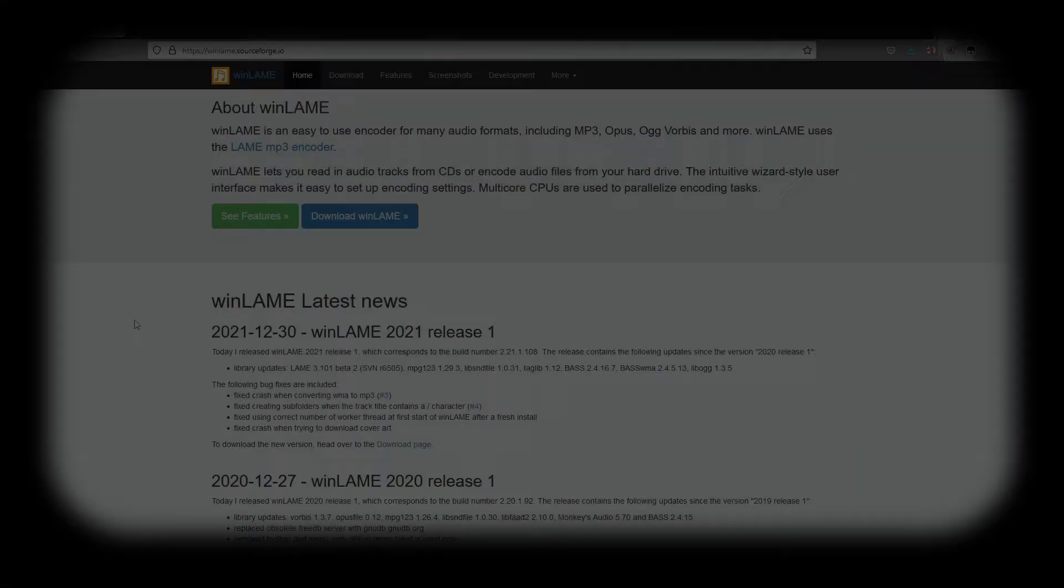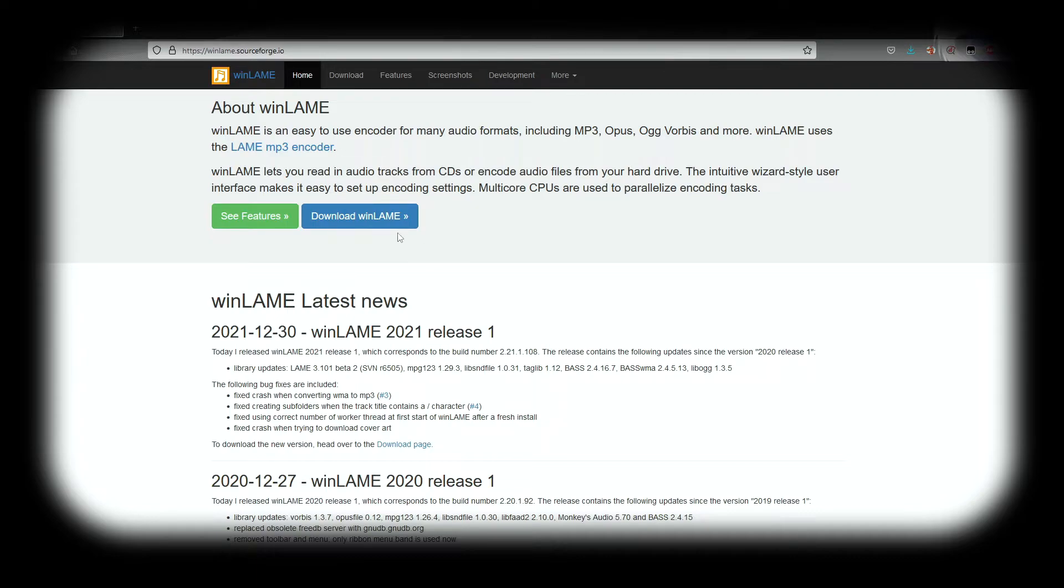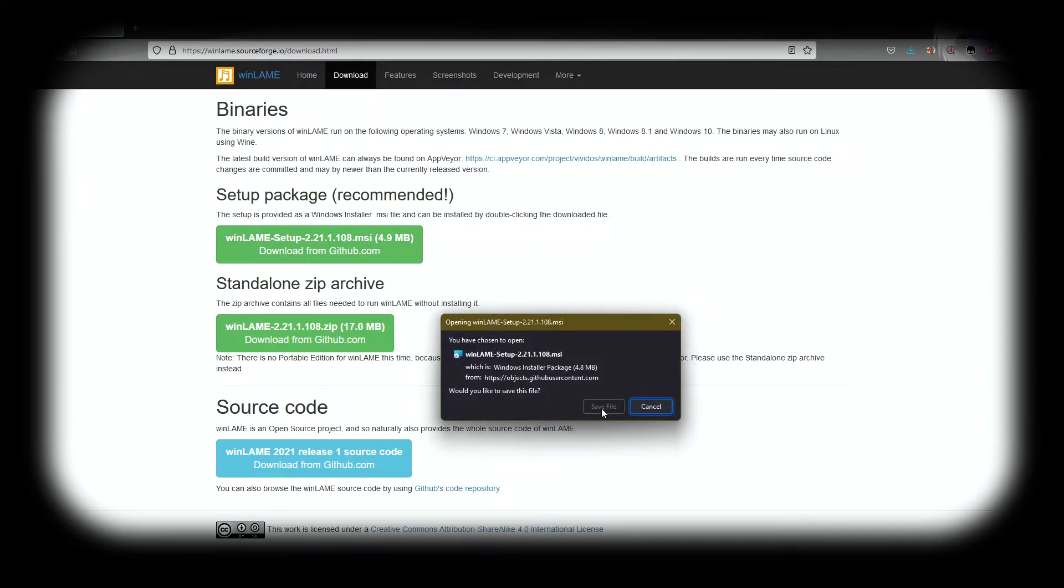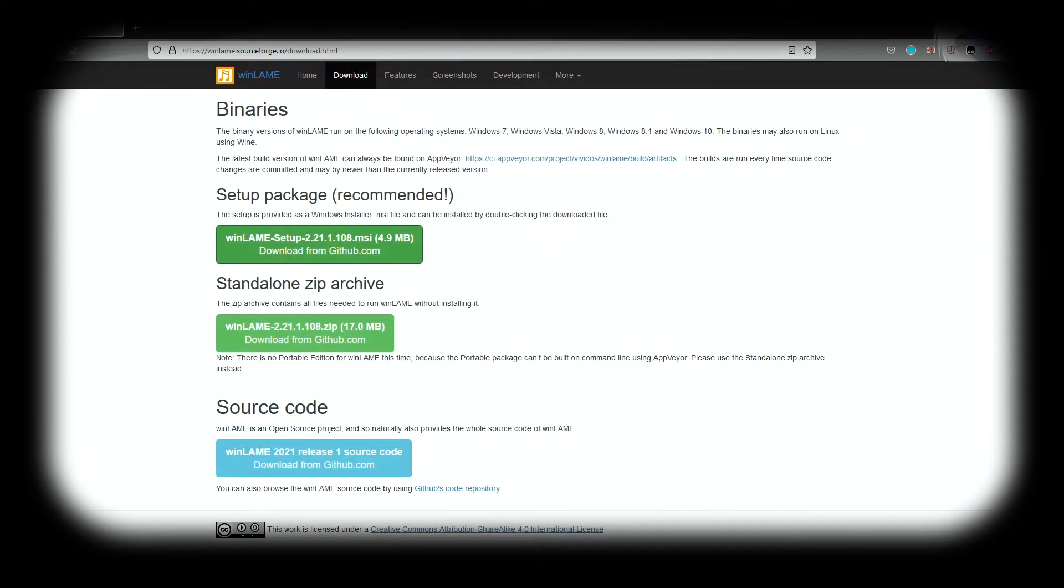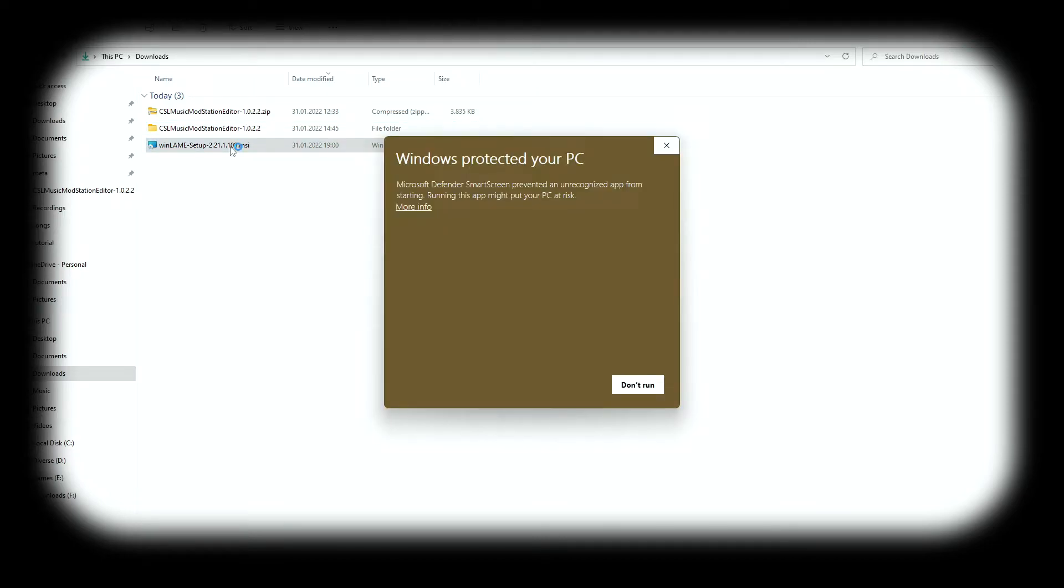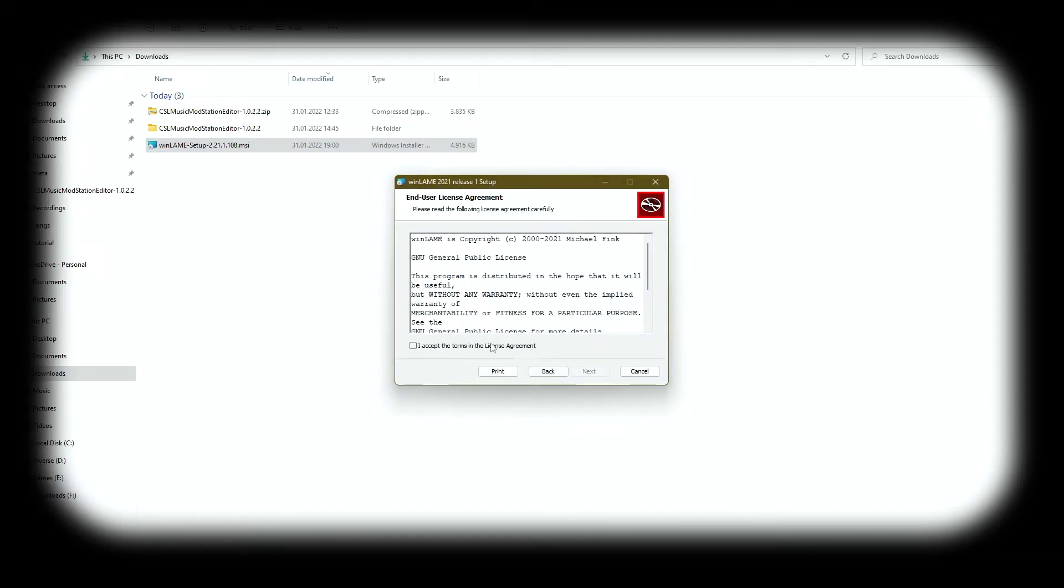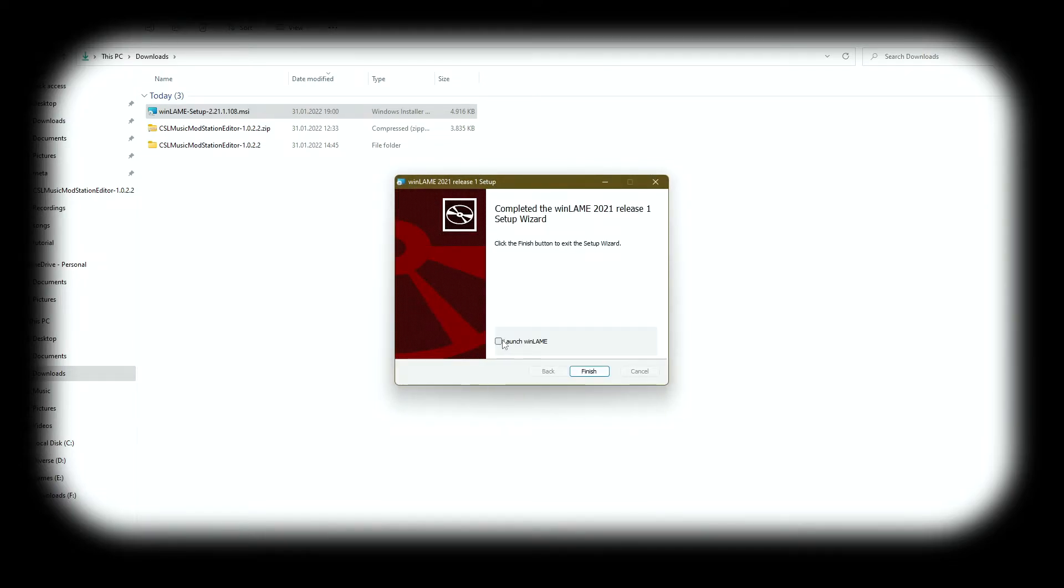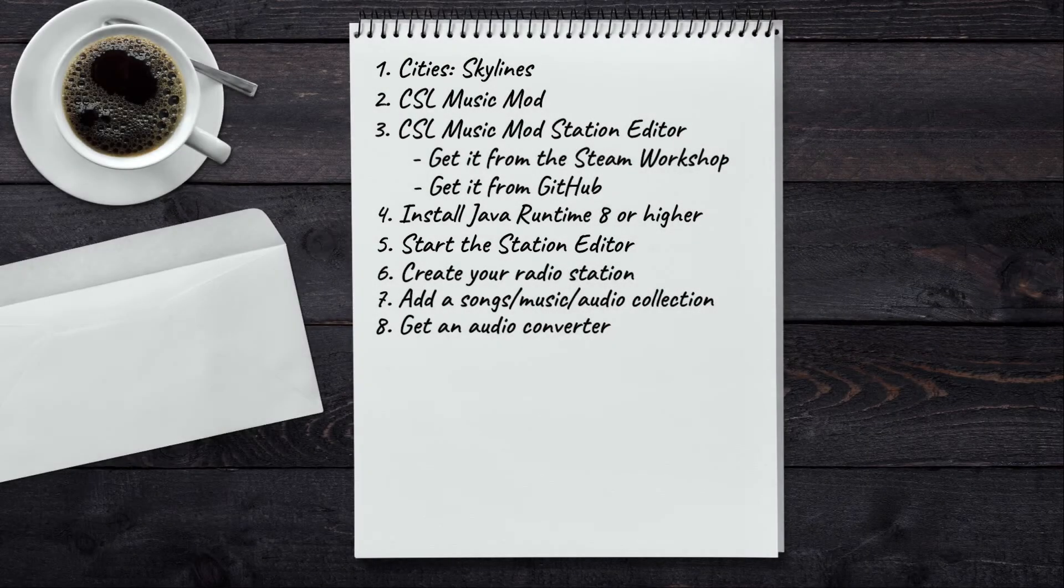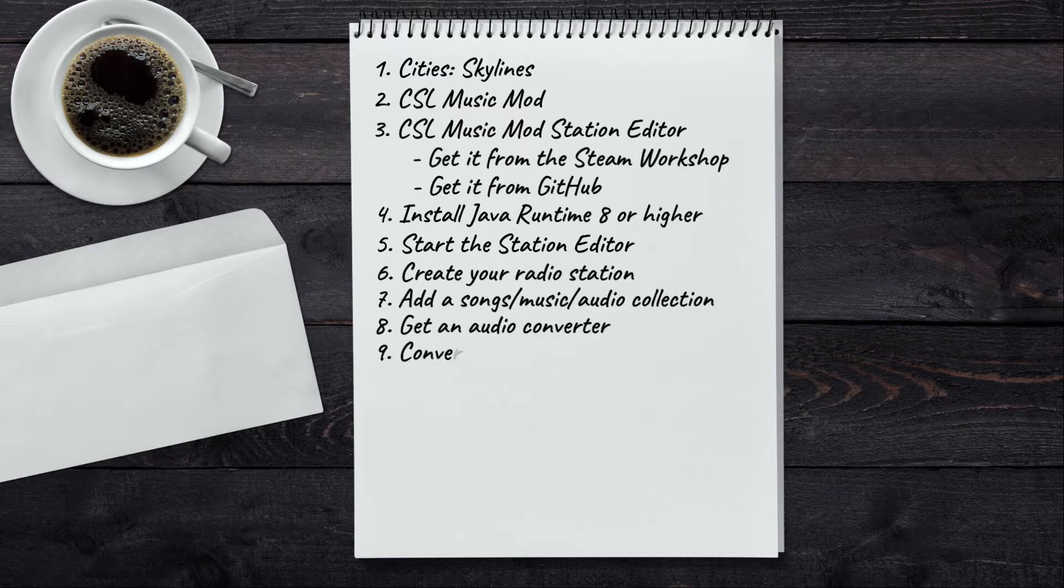For that, I suggest Winlame, which you can get from winlame.sourceforge.io. Press this download button here, then proceed to downloading the installer from here. I'm gonna save it. I'll save it in the download. Now I'm gonna run the installer. Yes, I know Windows is protecting my PC. Run anyway. Next. I agree. Next. Next. Now you can check this to launch the converter right away and press finish.